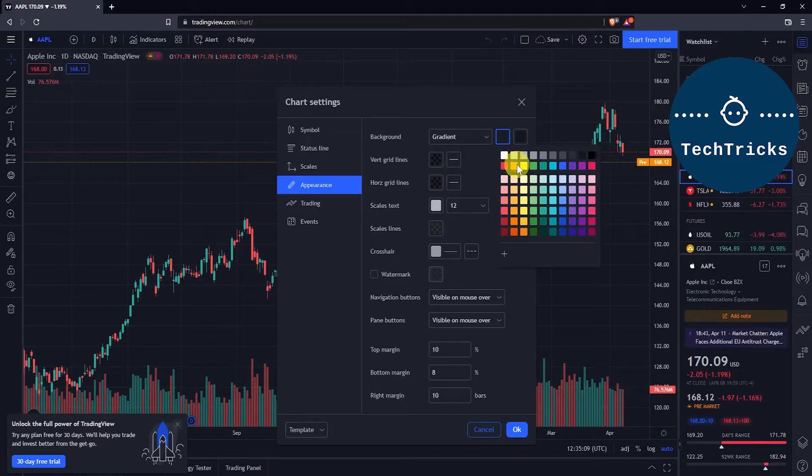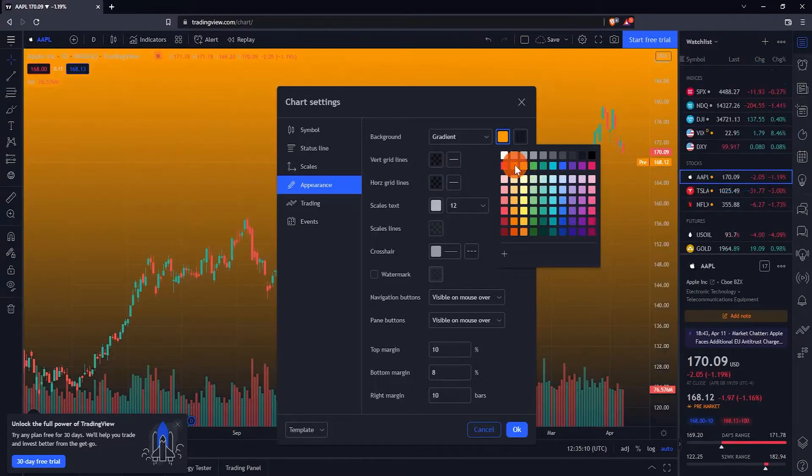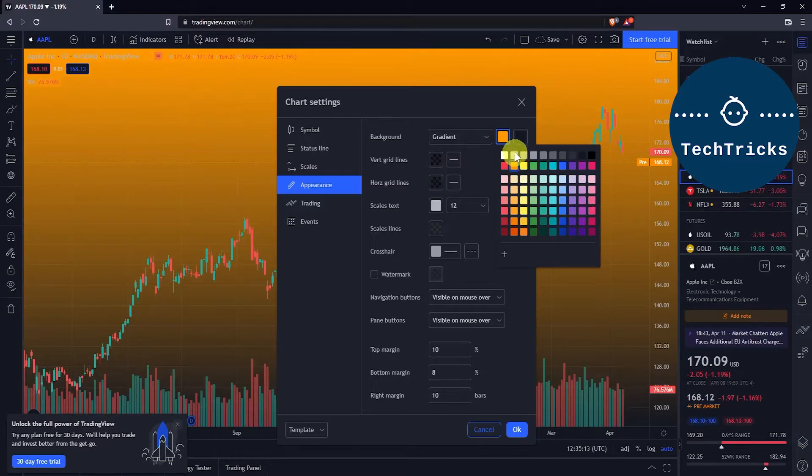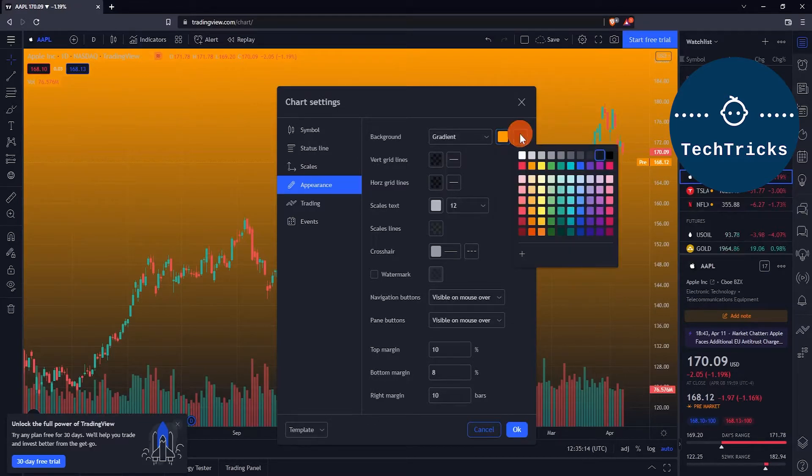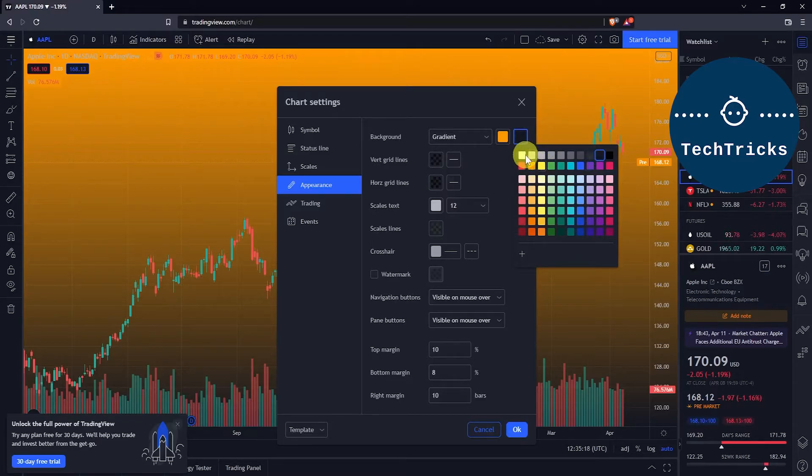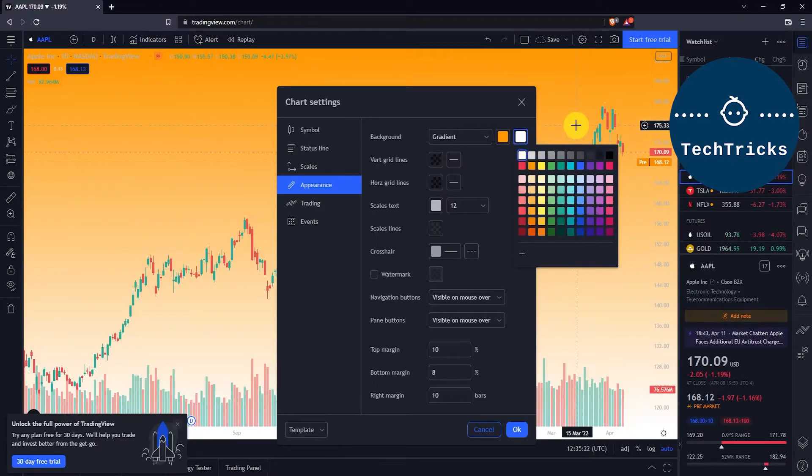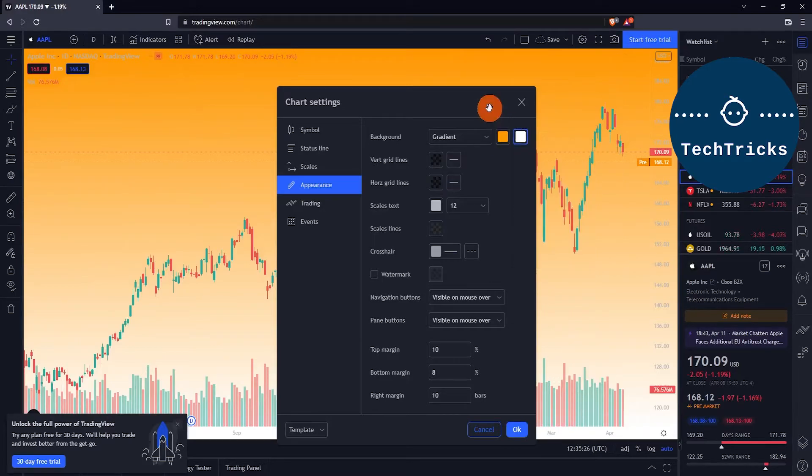you're done, just click OK. You can also choose solid colors instead of gradient. With solid, you choose just one color, like black, white, or yellow - whatever you prefer.